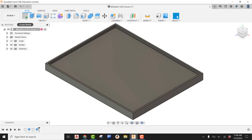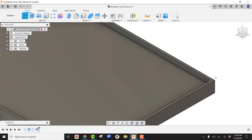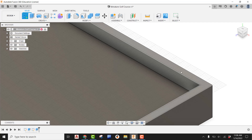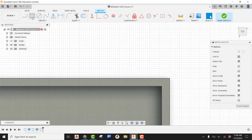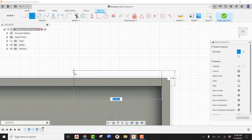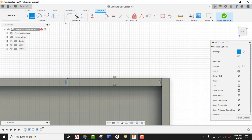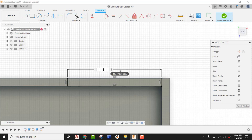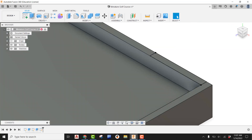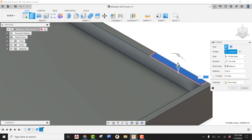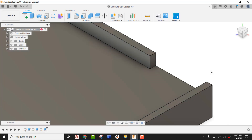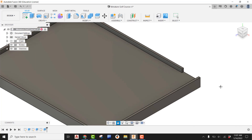I'm going to say my entrance point is towards the back corner. Pick the top face of the wall, use Rectangle, start from the corner, and take it along the top edge. Dimension the width to 36 inches, finish the sketch, then use Extrude to grab the profile and cut it down a distance of negative 8. My entrance point is done.